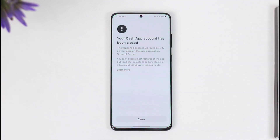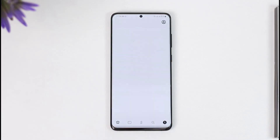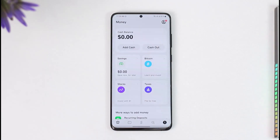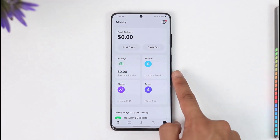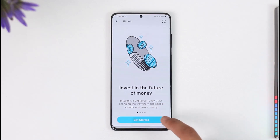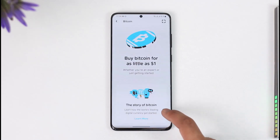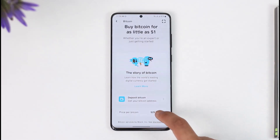In order to enable bitcoin withdrawal and deposit on Cash App, simply launch the Cash App on your device. Once you launch Cash App, you'll see this interface. Come to the home tab and you'll find the section called 'Buy Bitcoin.' Tap on the Bitcoin tab and then tap on 'Get Started.'